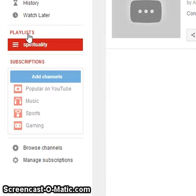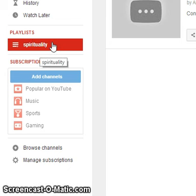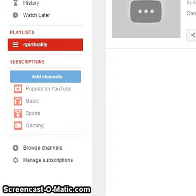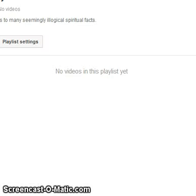This is the category you have created. On the left side under playlists, you will see 'Spirituality.' Whatever videos you add to the Spirituality category will be reflected under it.